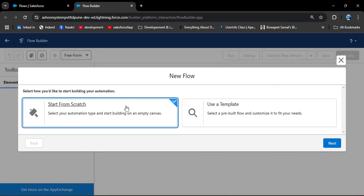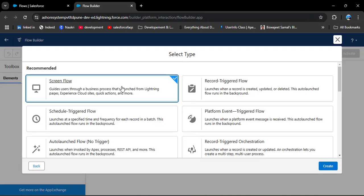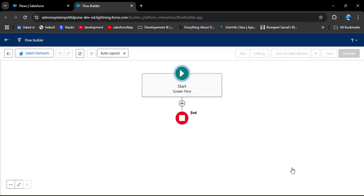We are going to create a flow from scratch — click on Next. Now select Screen Flow and then click the Create button. I have already created a video on how to create a screen flow in Salesforce; the link is in the description box. Here I will quickly show you how to create a contact record in a Salesforce screen flow.